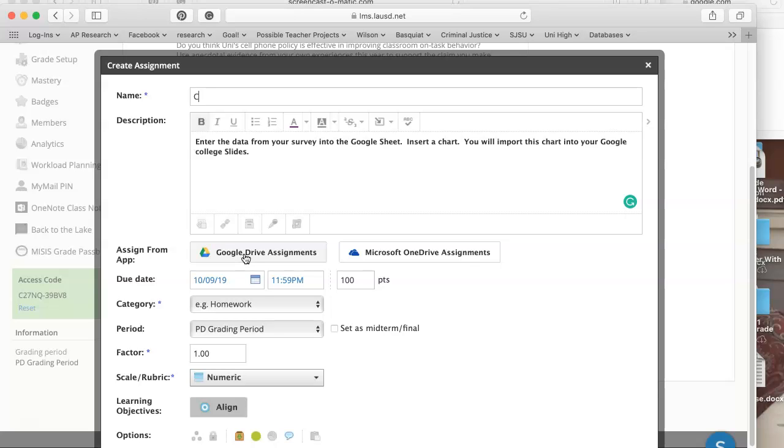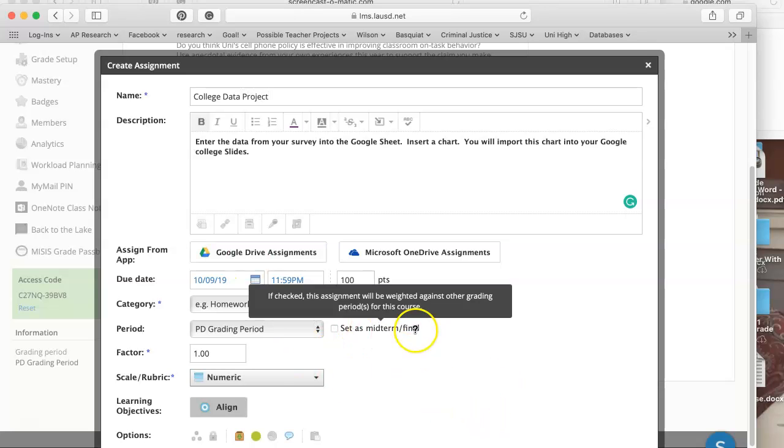I'm going to call this assignment the College Data Project. I'm already in the assignment sheet and I've just set everything up.